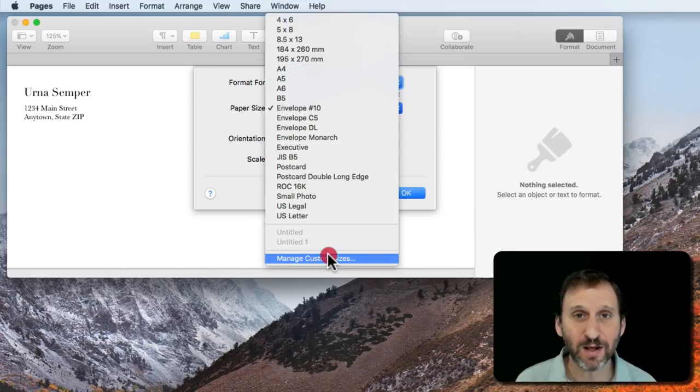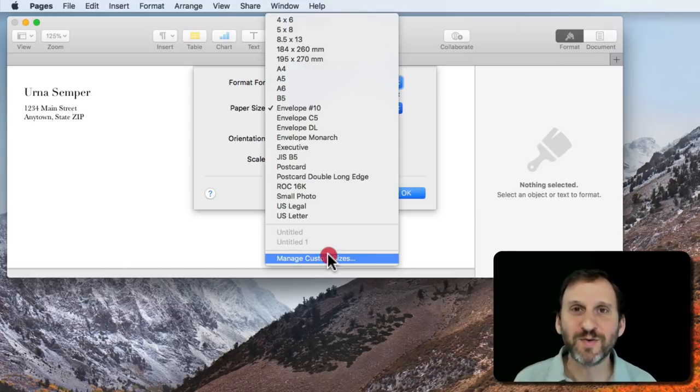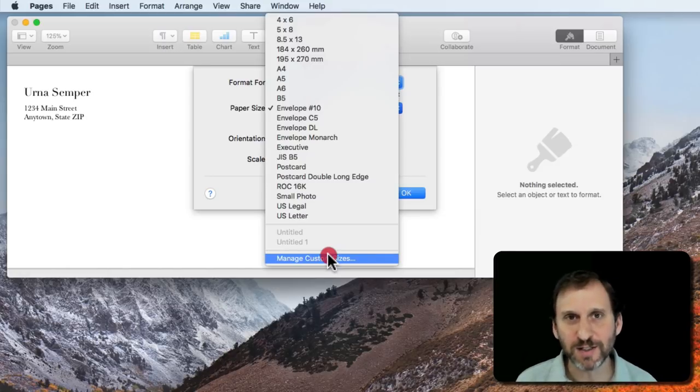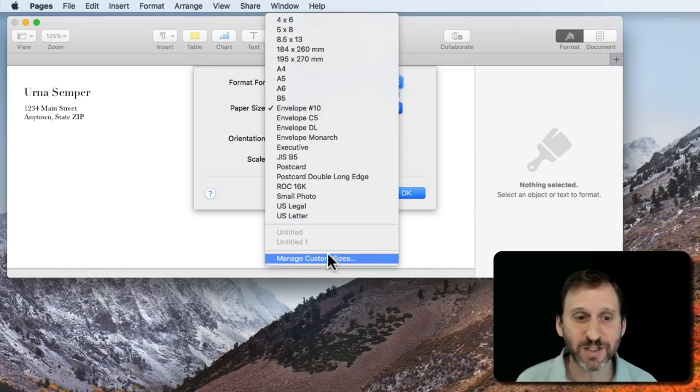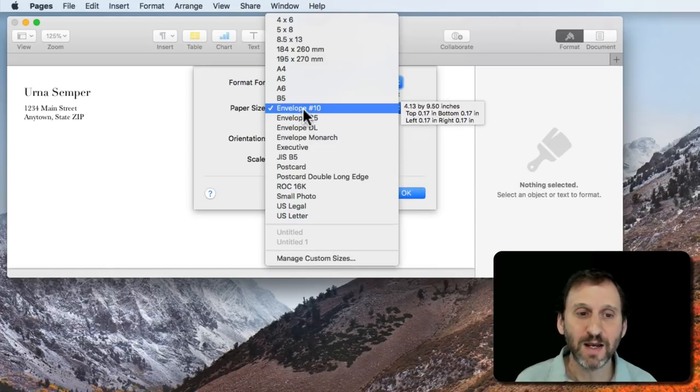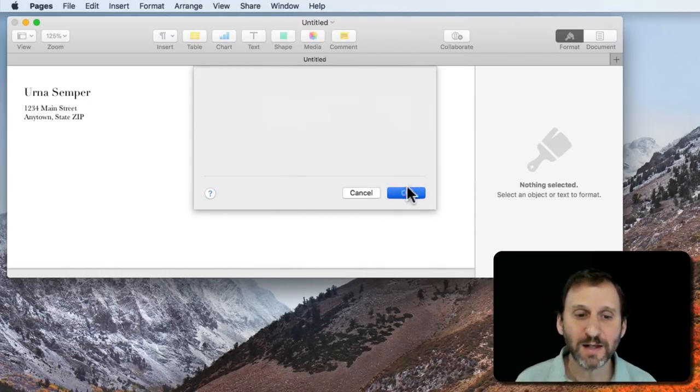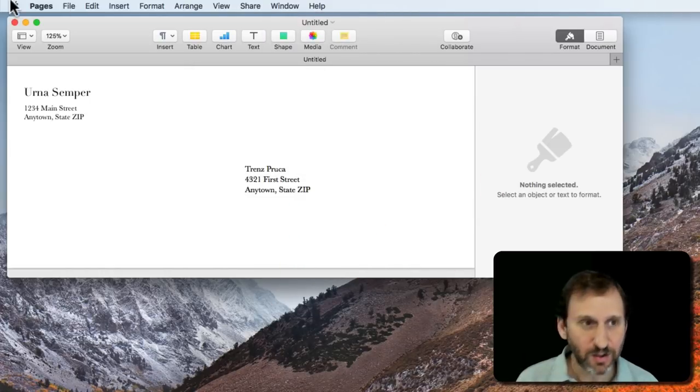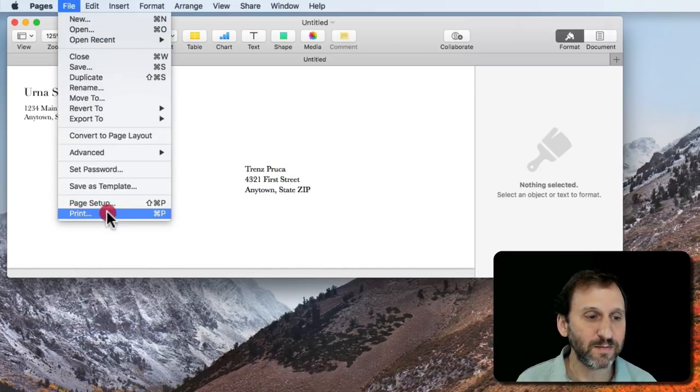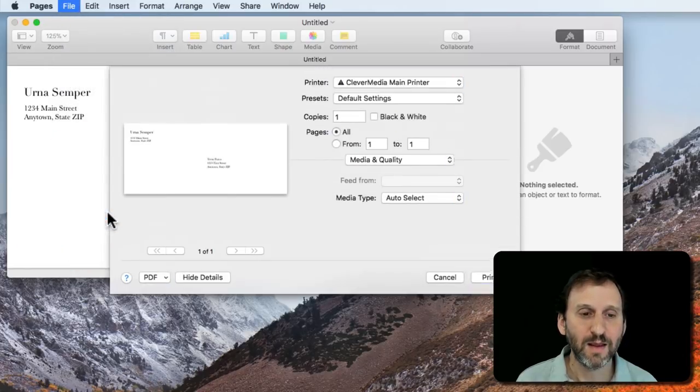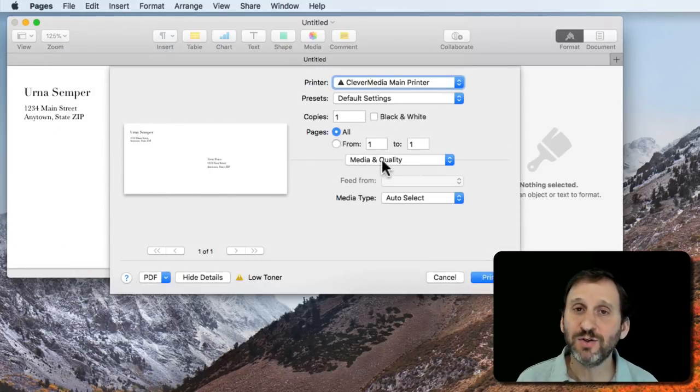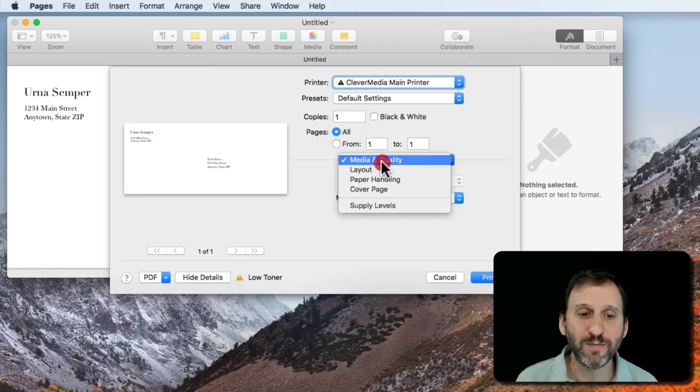If you make a custom size you're probably going to have to print out several different versions, adjust things, move things around just to get it right. In this case envelope 10 fits the bill and I can go to File, Print and then make some selections here.